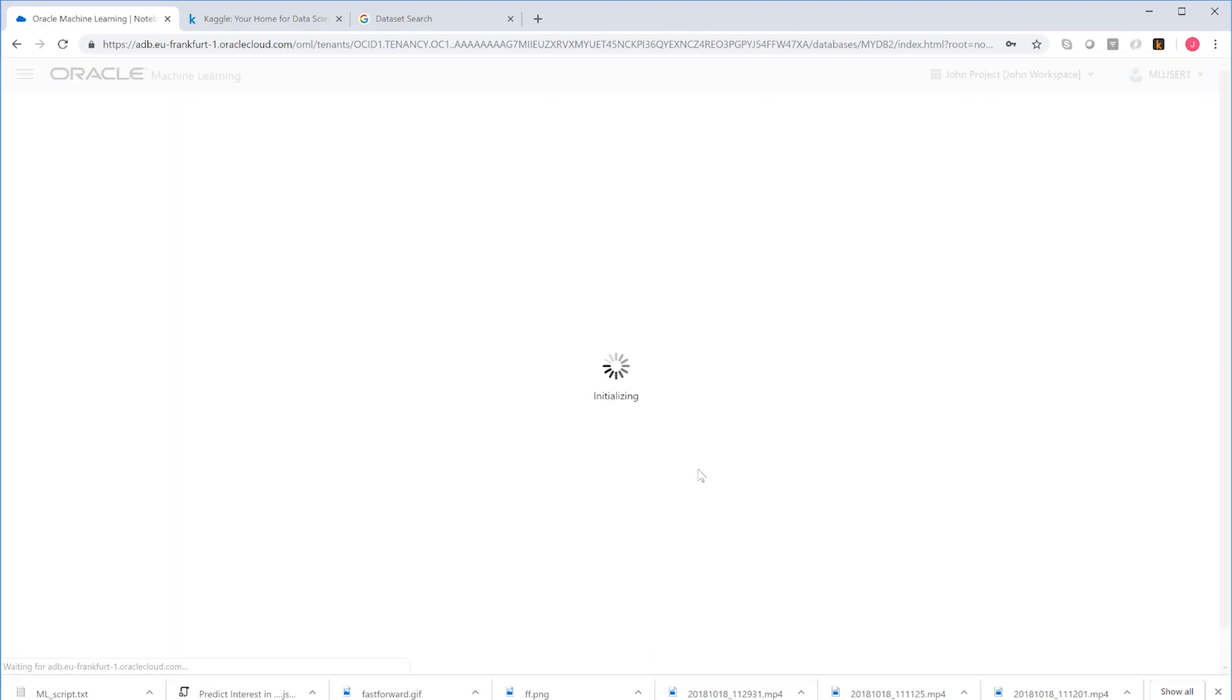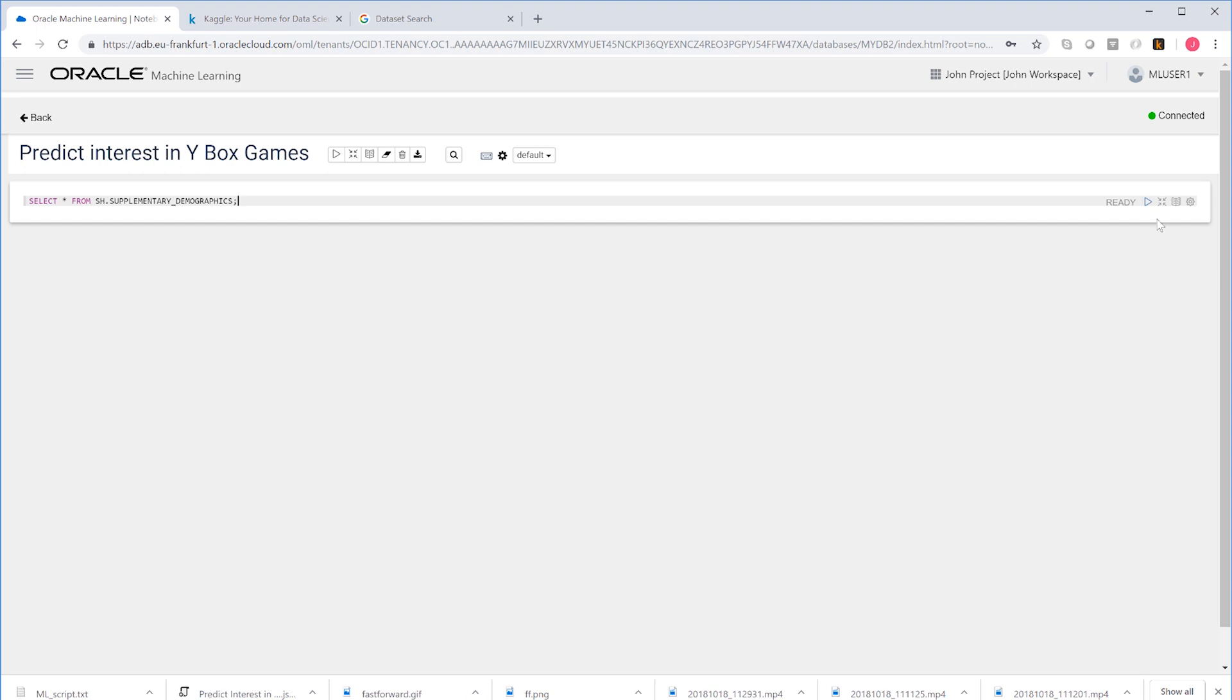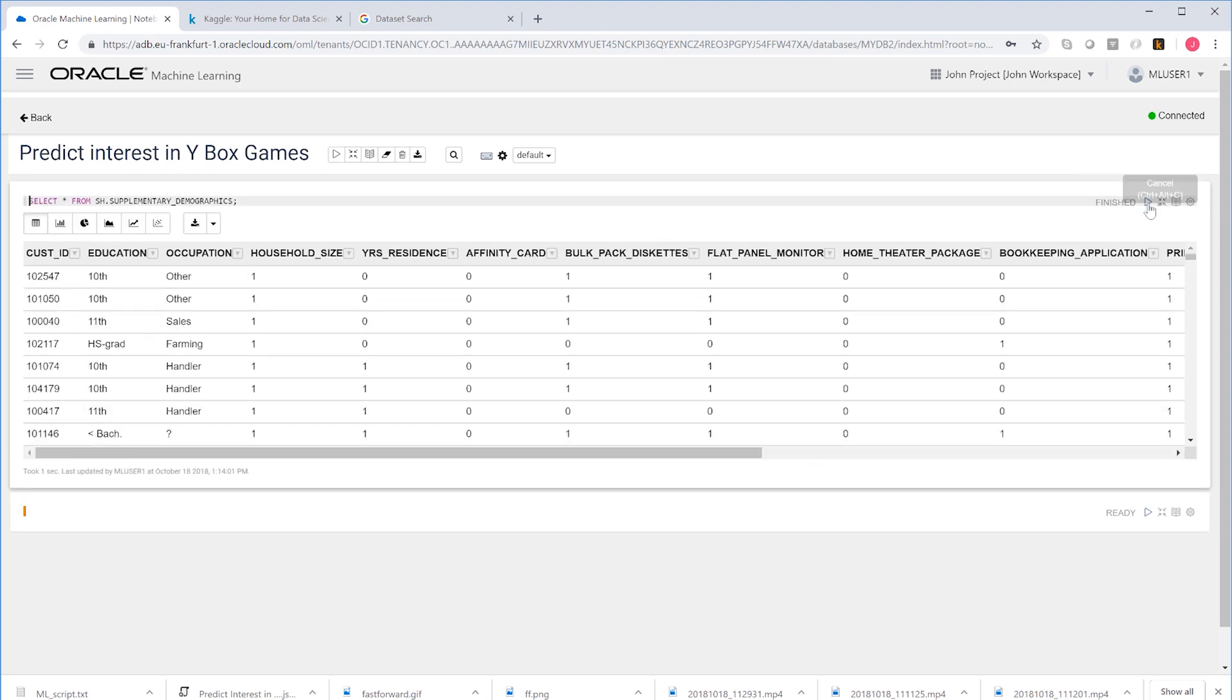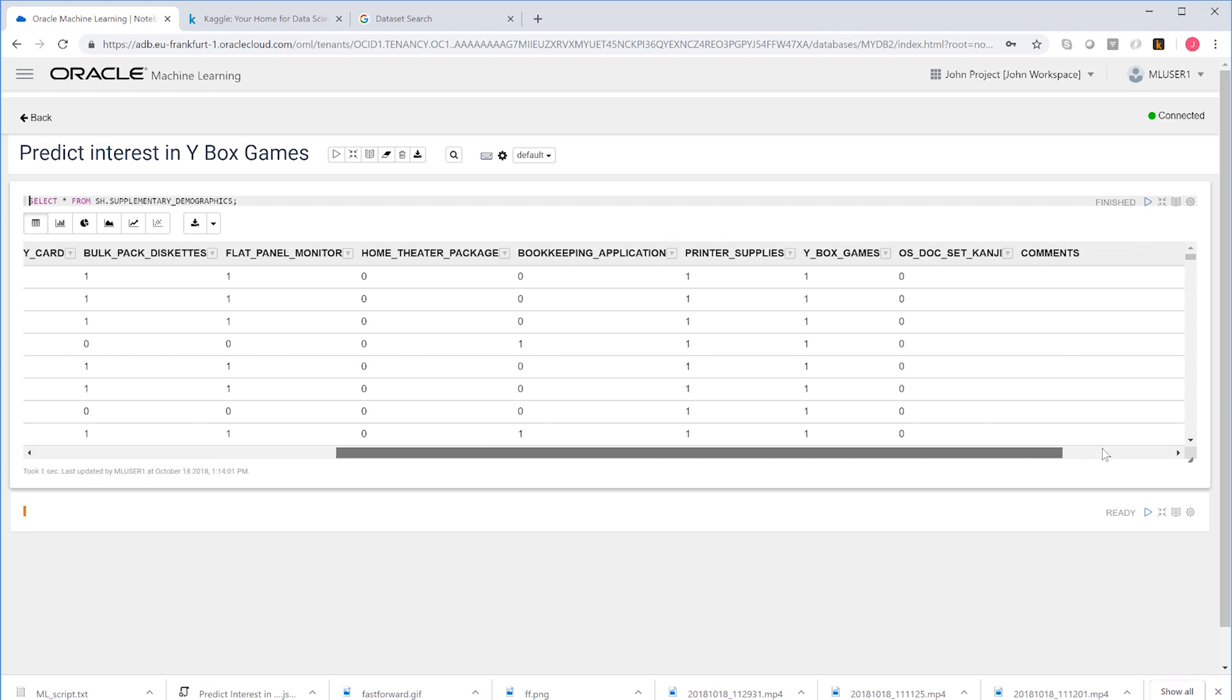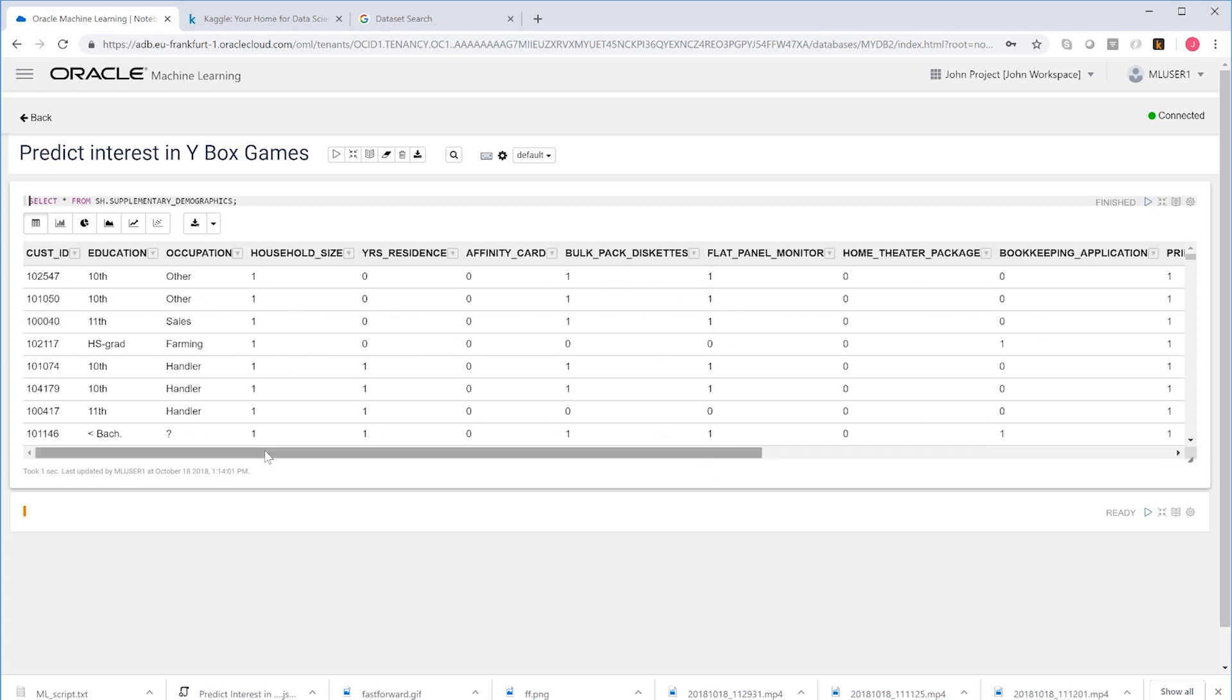This is done by learning from data from existing customers. Here we have a table that shows whether customers already own YBox games. And we see many factors of which we believe they may have some influence on whether a customer owns these games.